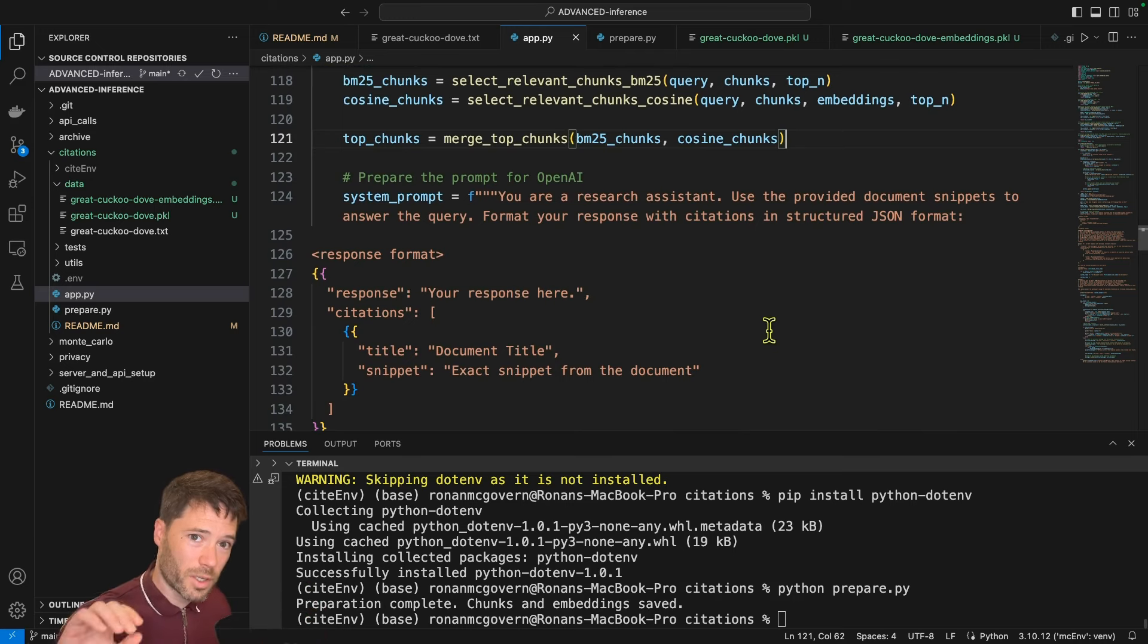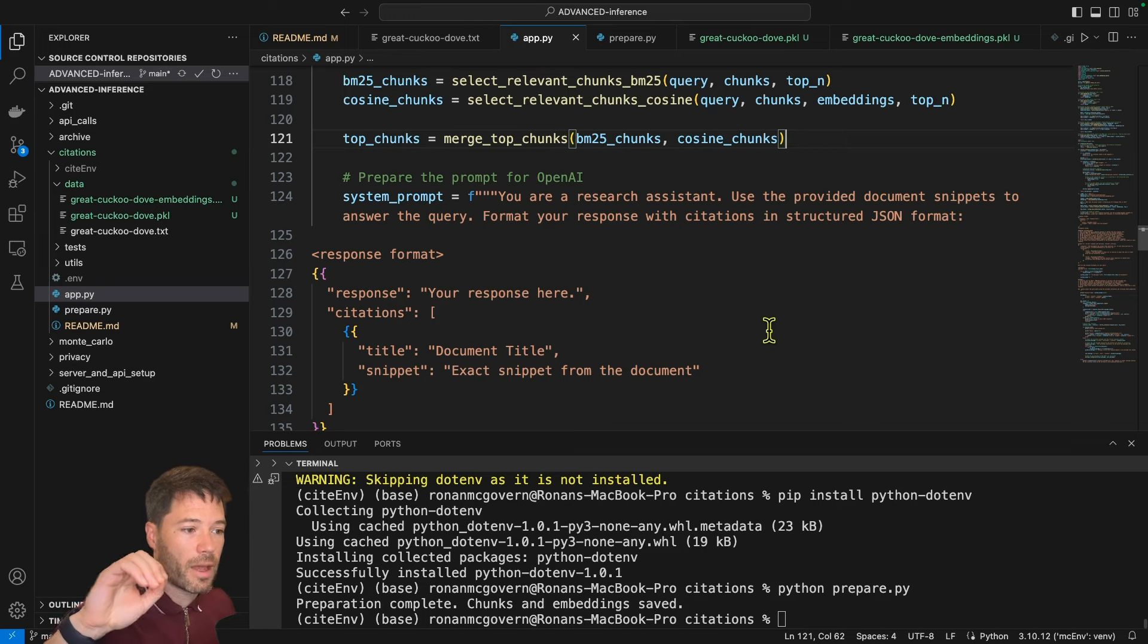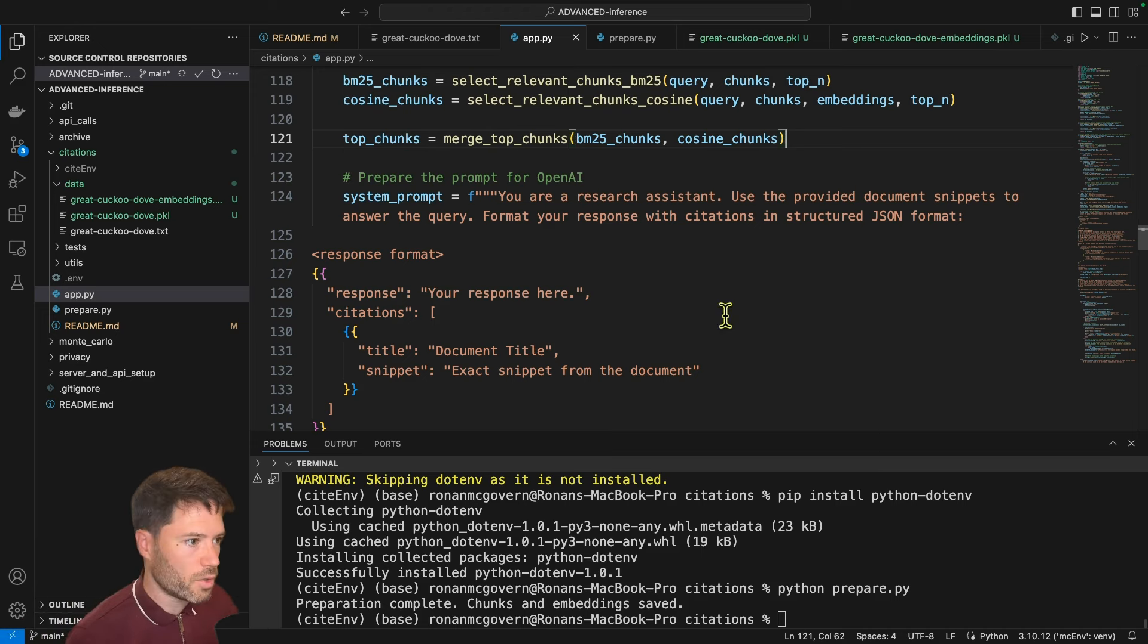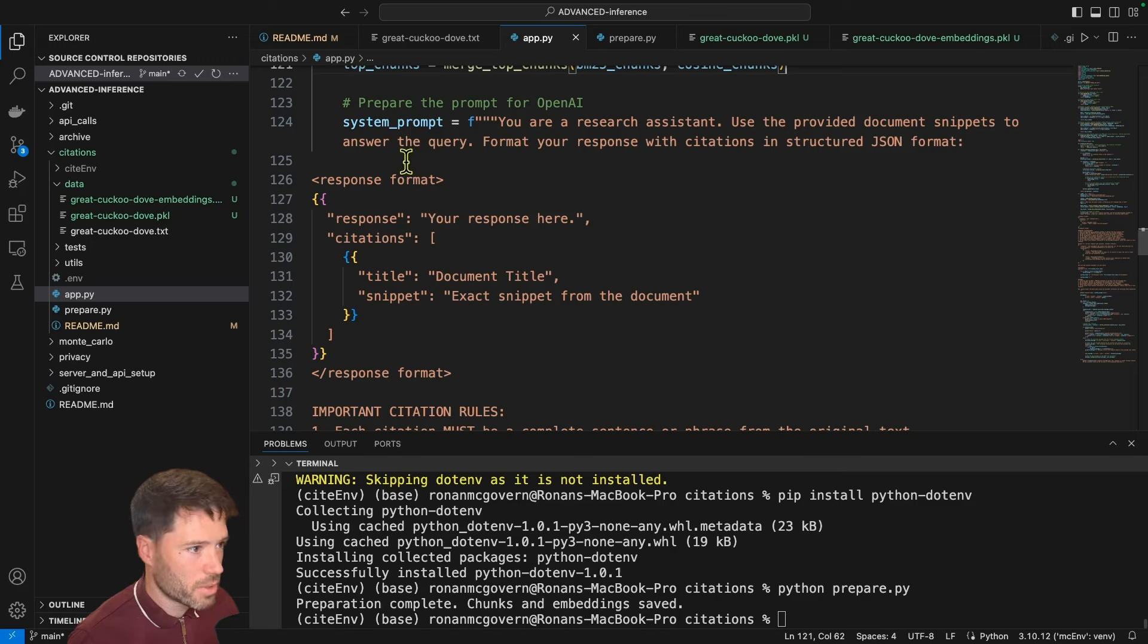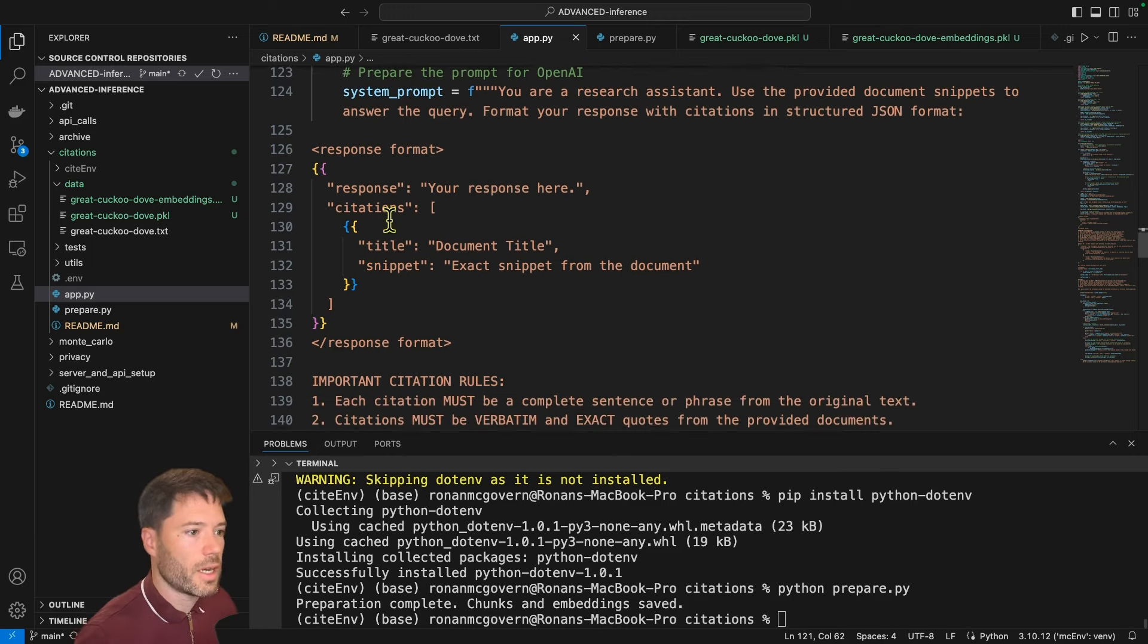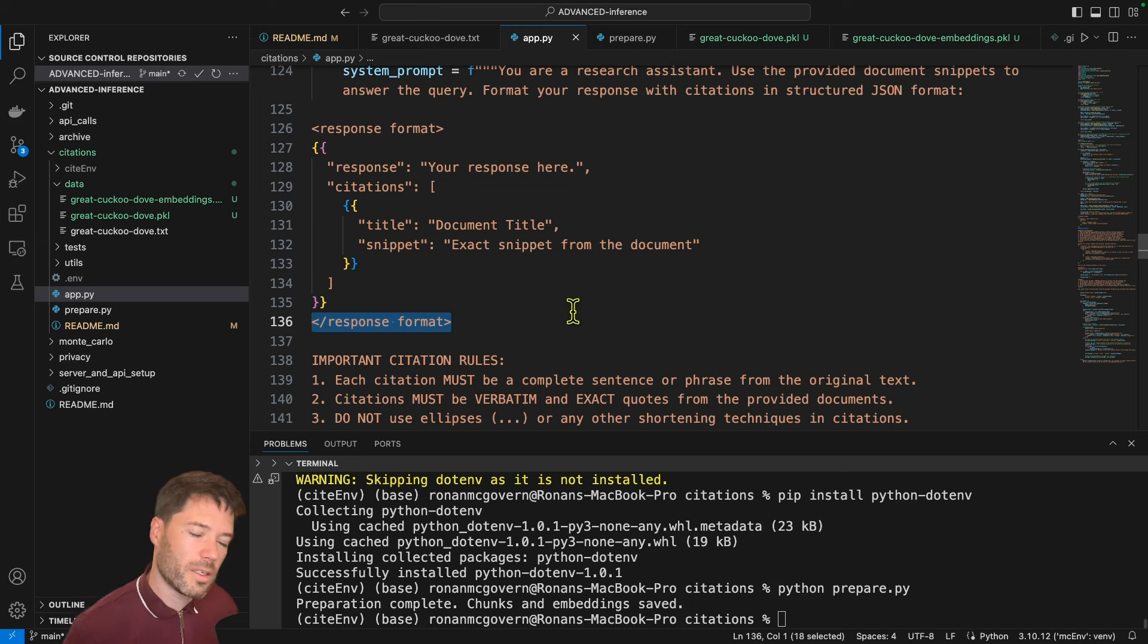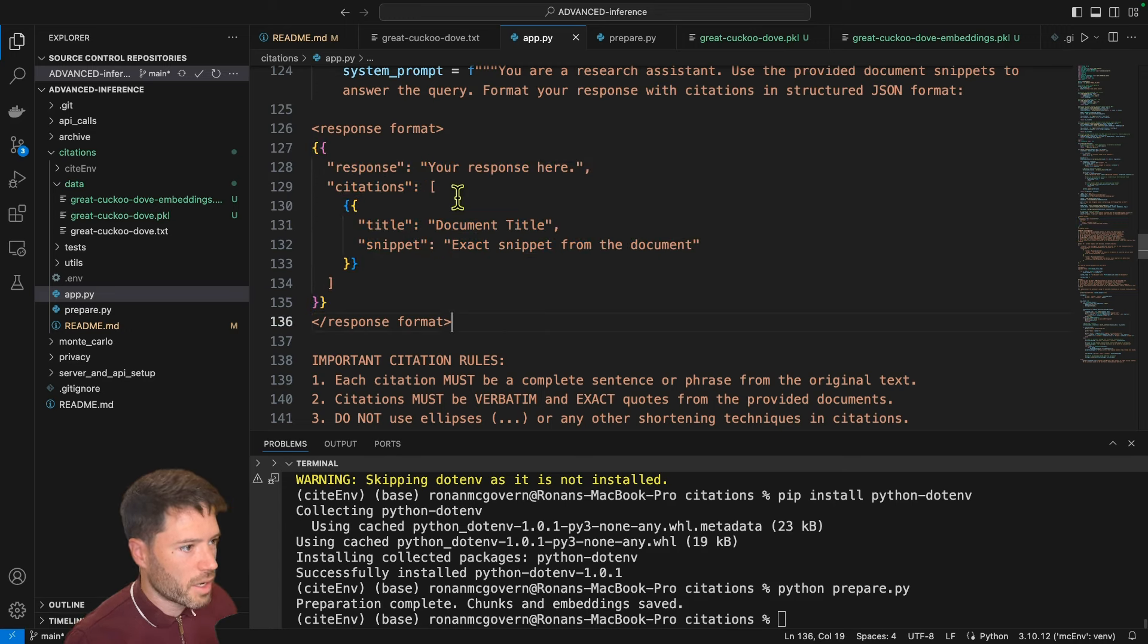Now we get to the system prompt part. So the way the system prompting works is we'll have a system message that's telling GPT-40 to answer using citations. And then we're going to have the user query. So there will be a system message that gives the instructions. And then the user query is just short. It's just the user query that I listed up here. So let's look in detail at the system prompt. You're a research assistant. Use the provided document snippets to answer the query. So we're trying to get it to ground its answers in the query, in the documents. Format your response for citations and structured JSON format. And not only am I asking it to respond in JSON, I'm actually telling it to respond in these XML tags. Why is that? It's because it makes it easy for me to take the answer and find what's within the XML tags, and then grab the JSON, load the JSON from there.